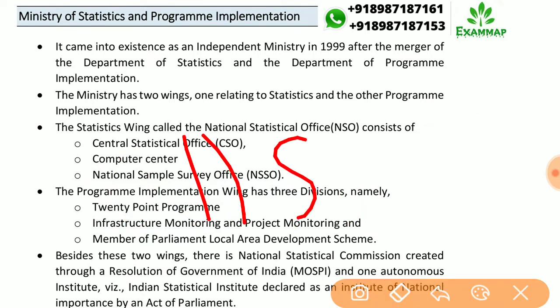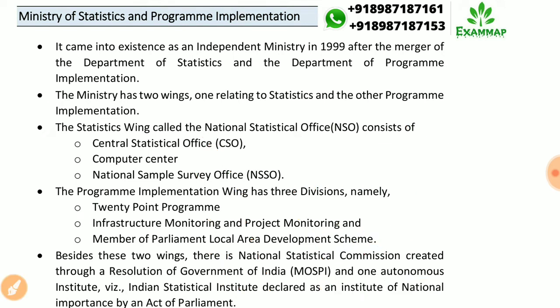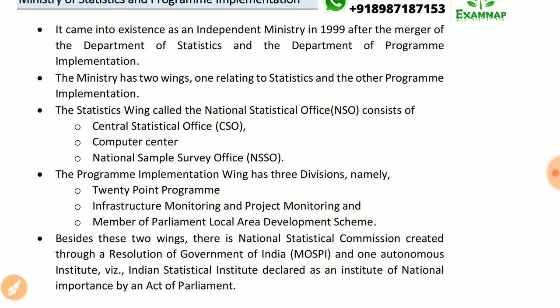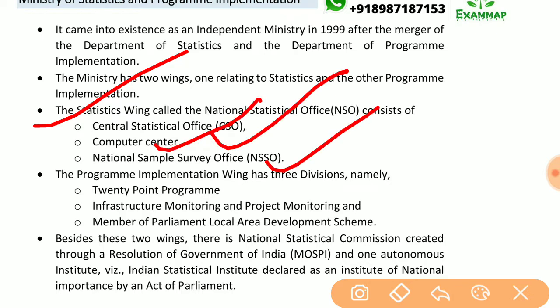The first wing is Statistics and the other is Program Implementation. The Statistics wing is called NSO, i.e., National Statistical Office, and it consists of CSO (Central Statistical Office), Computer Center, and NSSO (National Sample Survey Office).